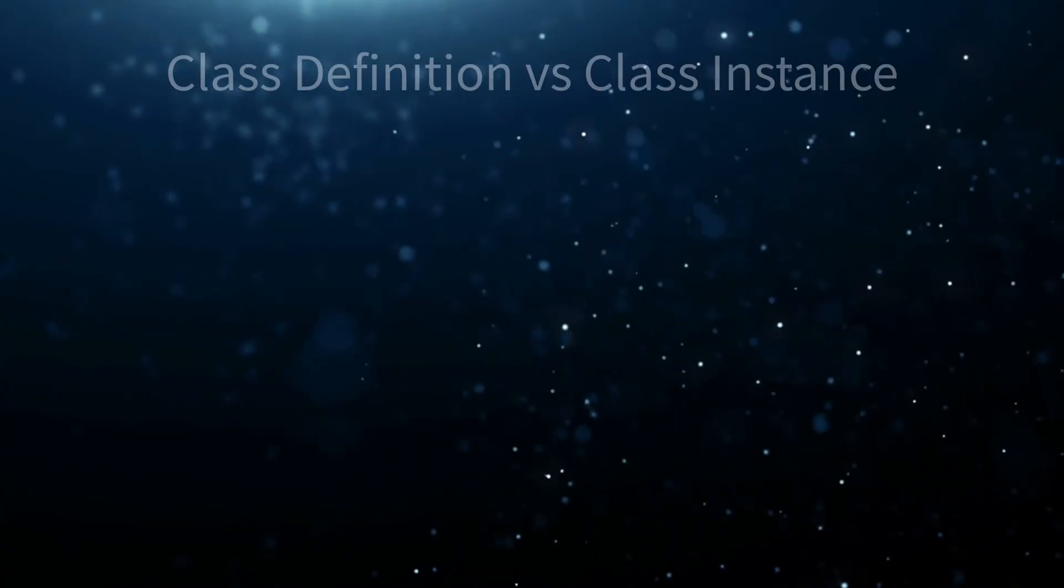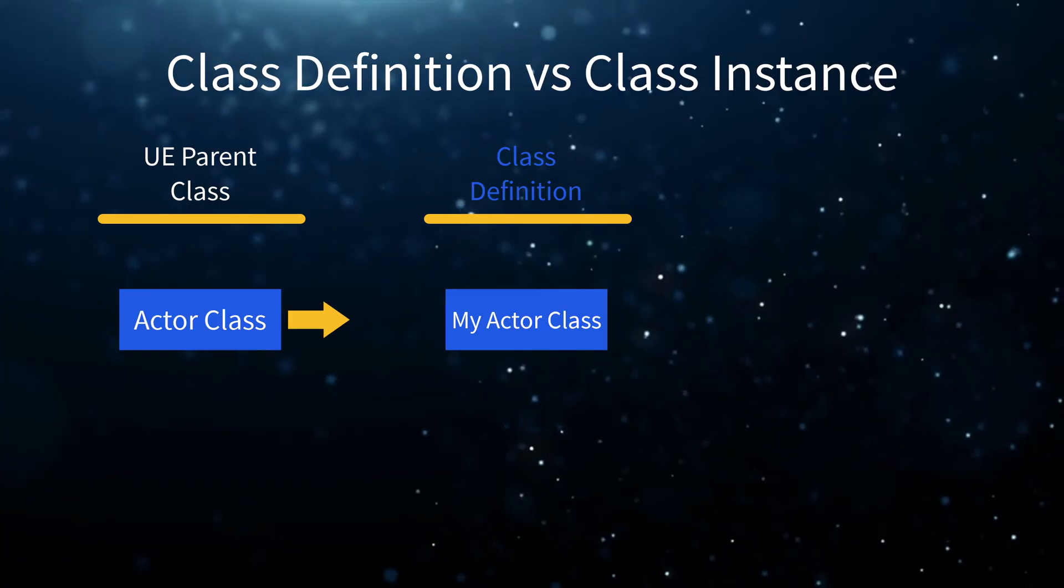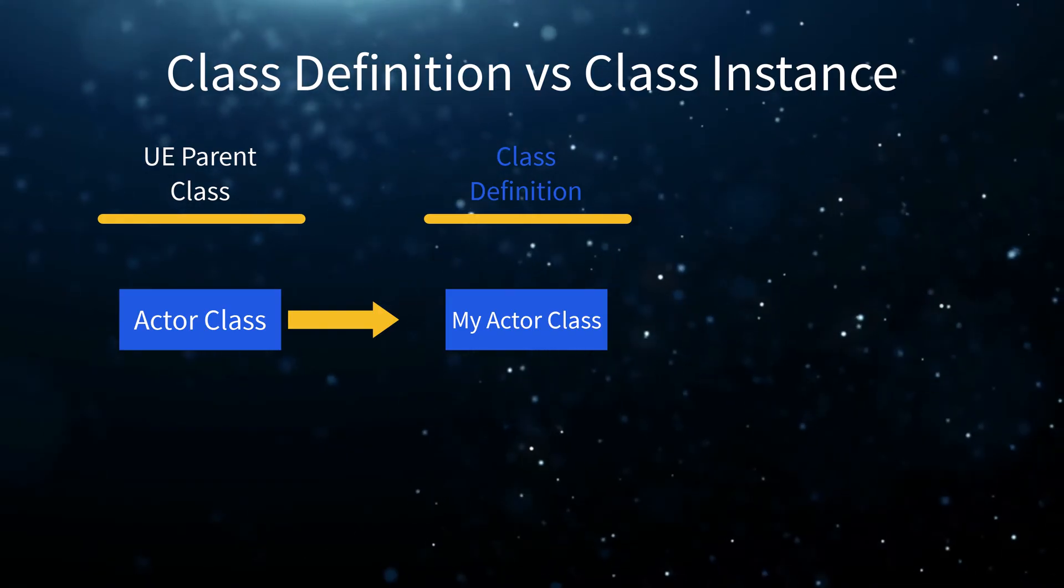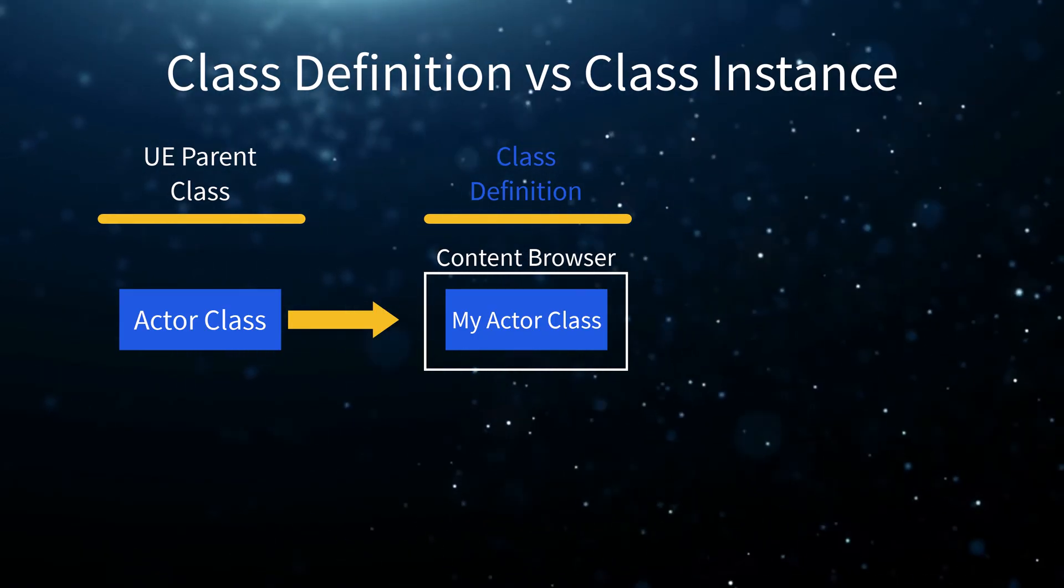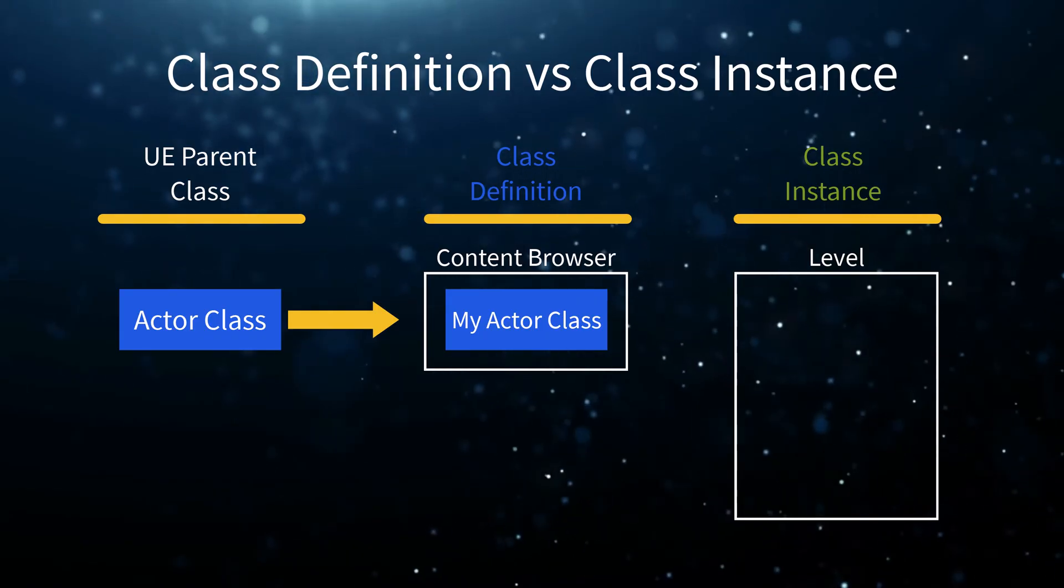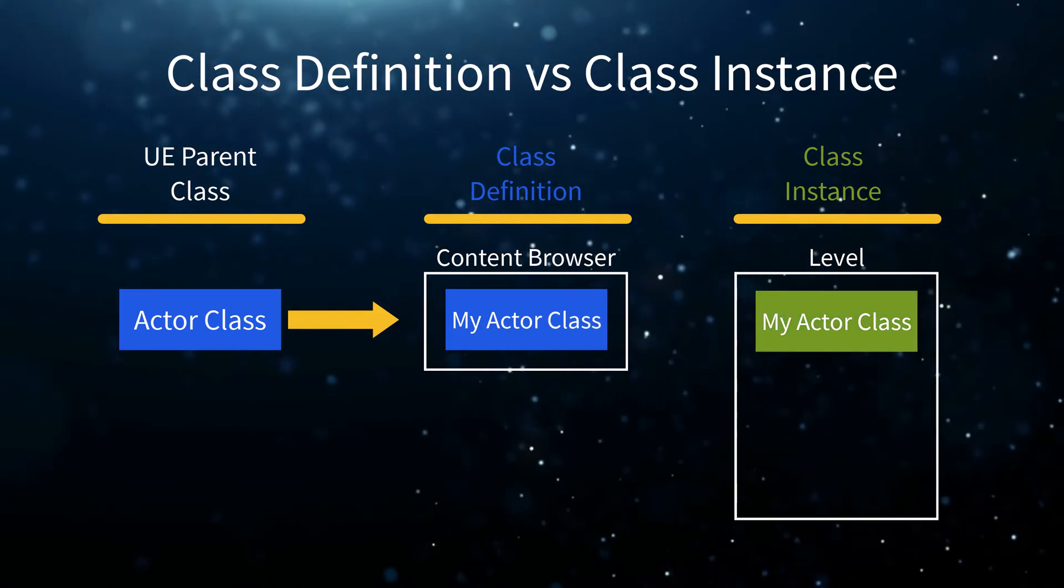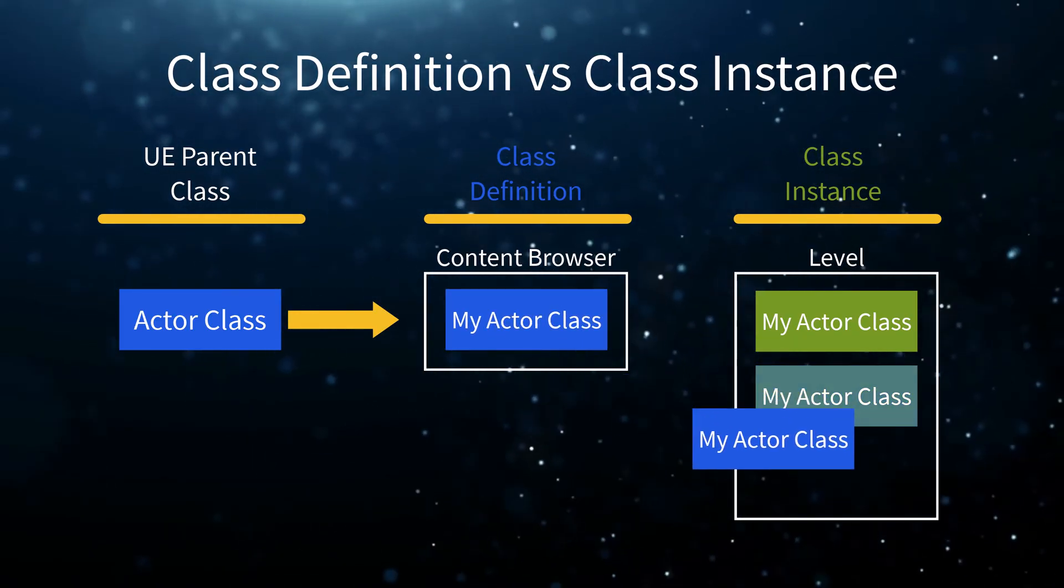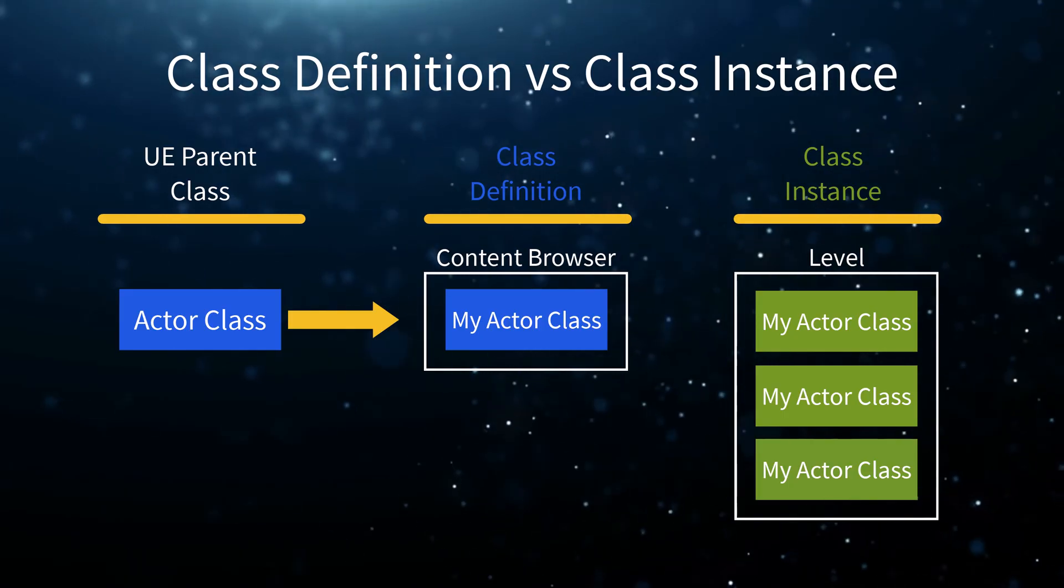Now is a good time to talk about another important concept before we close the lesson. The difference between a class definition and an instance of a class. A class definition is a class you define by creating a child class of one of Unreal Engine's classes, such as Actor or Pawn. The class definition lives inside the Content Browser and is a file saved with your project. An instance of a class is an occurrence or copy of that class in the level. If we drag the class definition from the Content Browser to the level, we create a copy or instance of that class in the level. We can have as many instances of the same classes we want in the level. This is important to know as you can further customize each instance of a class inside the level. Now, let's see this in practice.